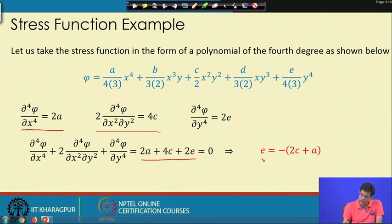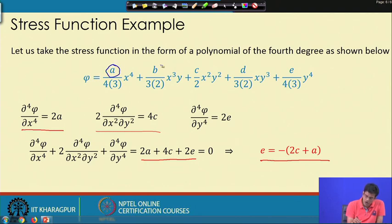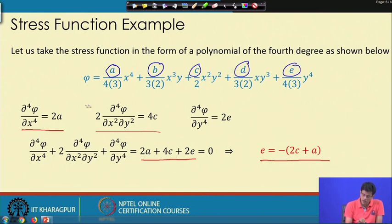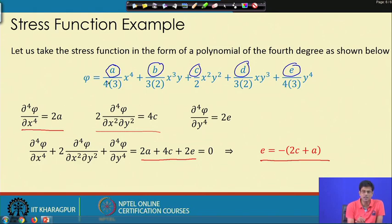From the biharmonic condition, it can be seen that one constant is dependent on others. The fourth-order polynomial contains five constants a, b, c, d, and e, but they are not all independent — e can be written in terms of c and a.